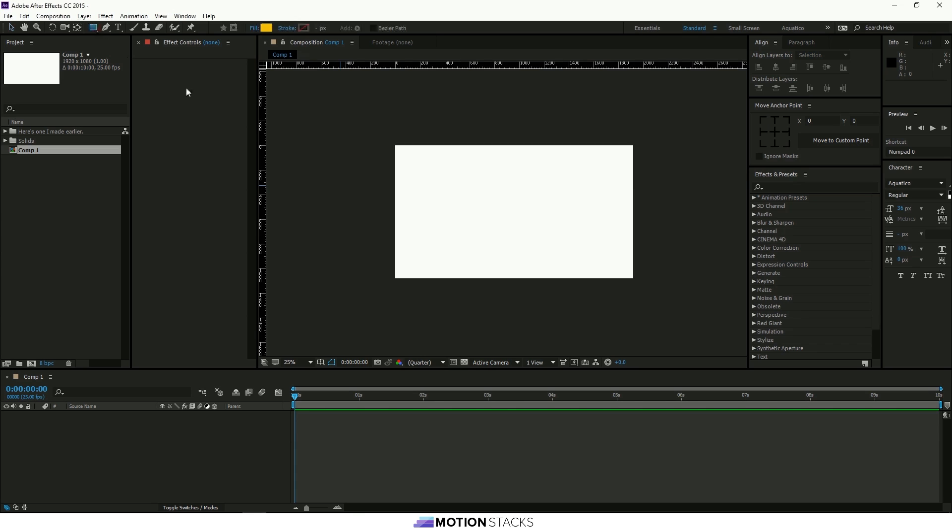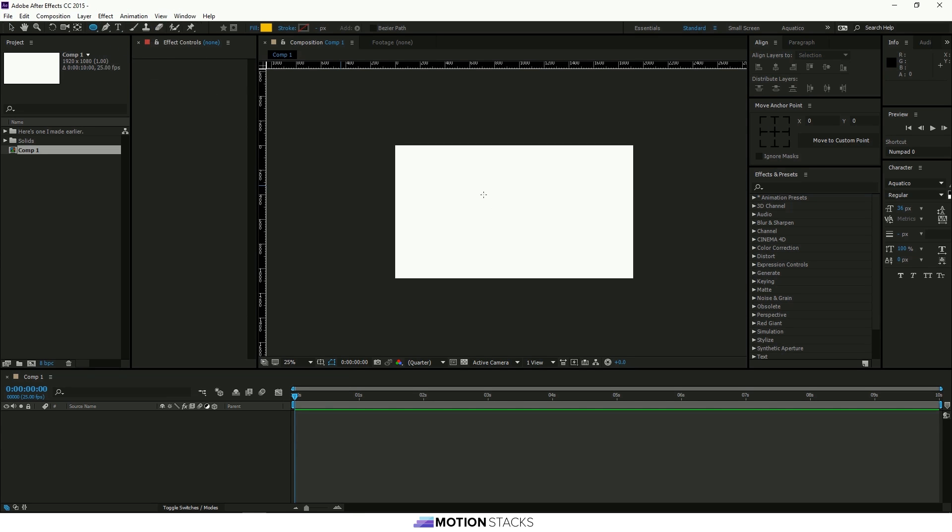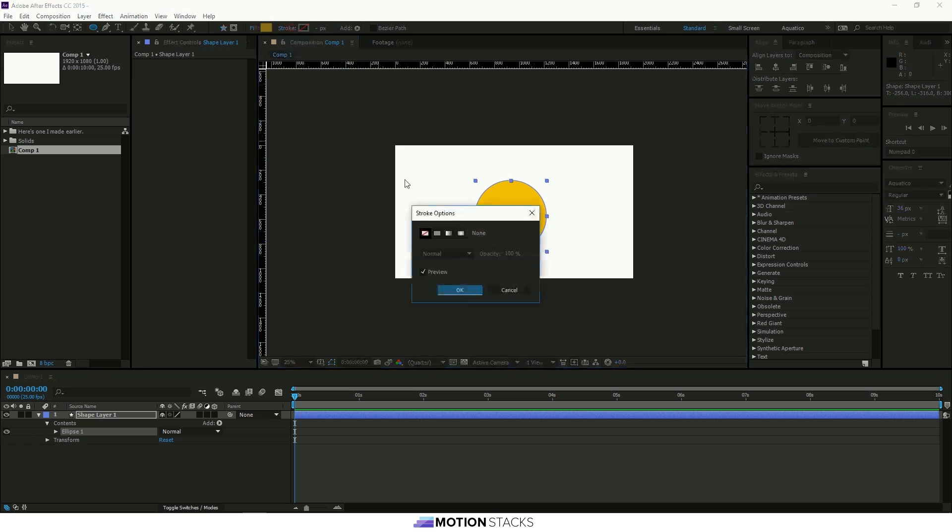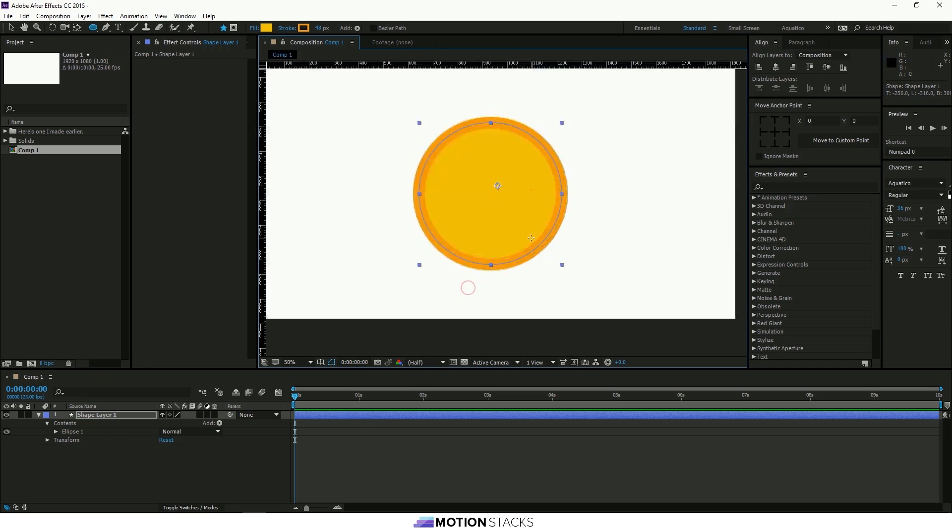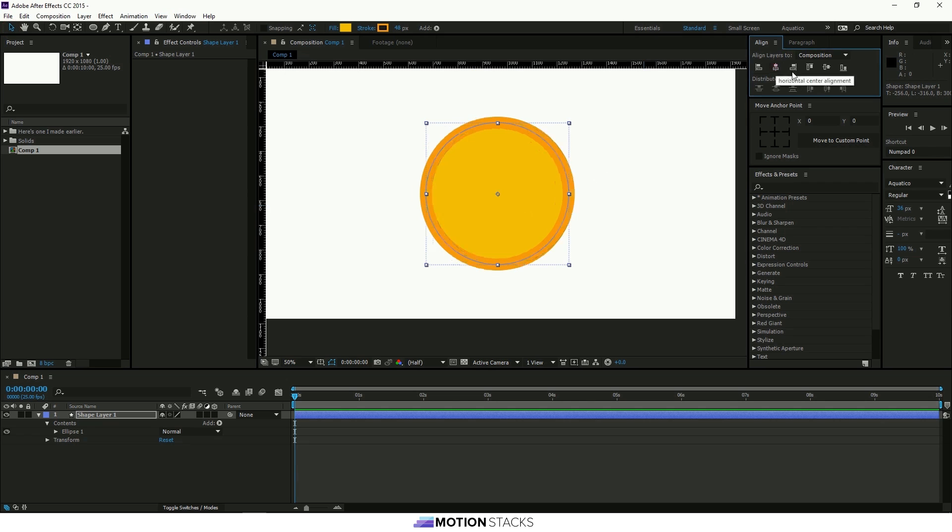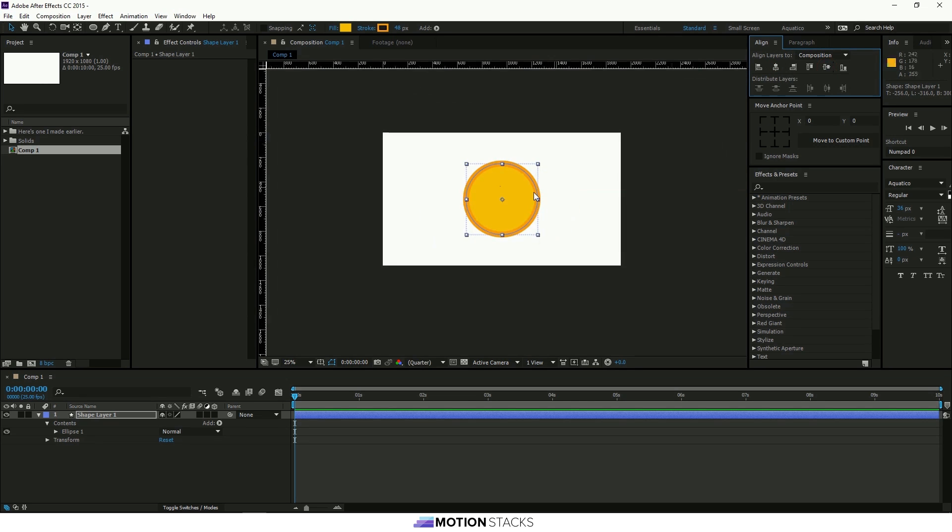So first off let's create a circle. This will be one of your faces of the coin. Hold shift and drag that out to make it a perfect circle. And then if we use the align tools that are within After Effects that will put it into the centre of the composition.